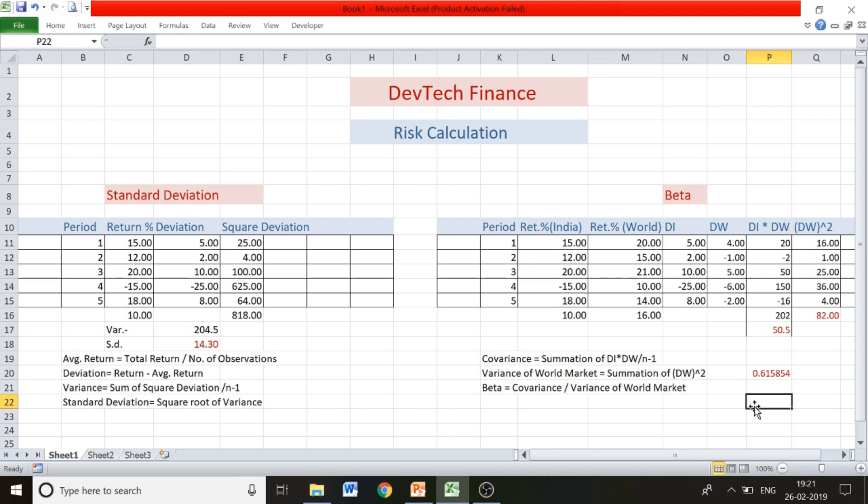We got our beta value of 0.61. This indicates that with a 1% change in the market, the asset in which we invested would be less volatile — it would change by only 0.61 times the market movement. So the asset moves less than the overall market.